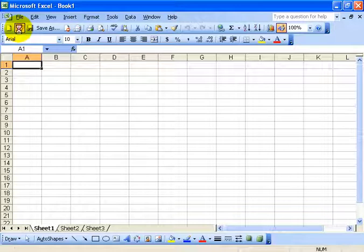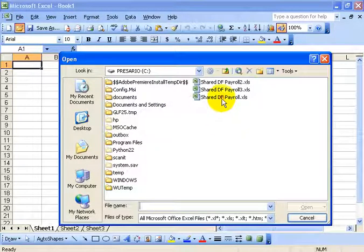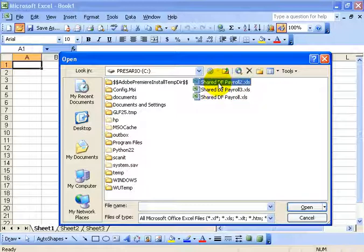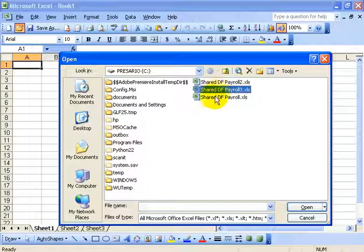For example, I'm going to open up and show you the C drive that I've got my original, DF Payroll, and I had two other employees working on Payroll 2 and 3. Let's take a look at them real quick.